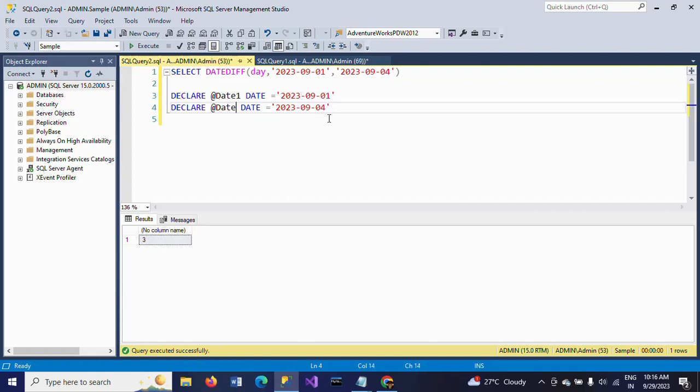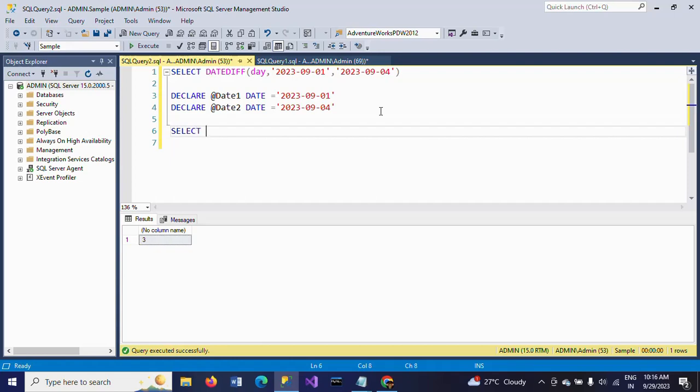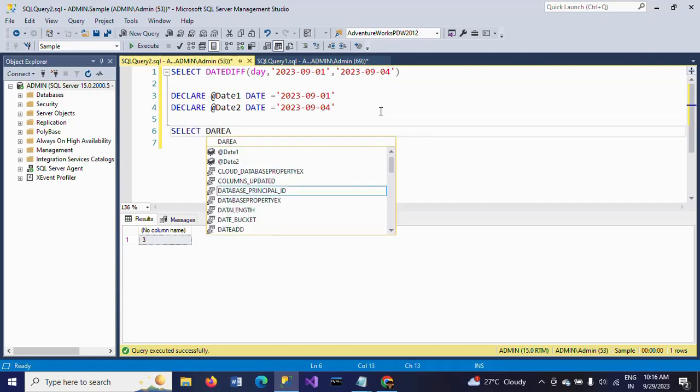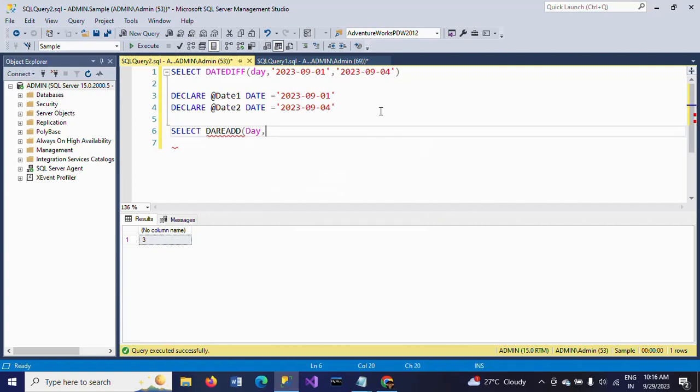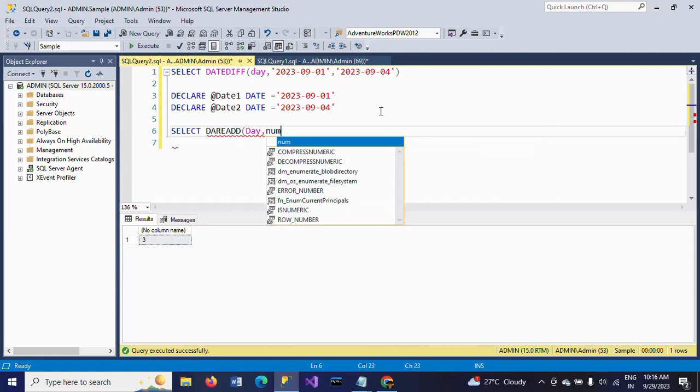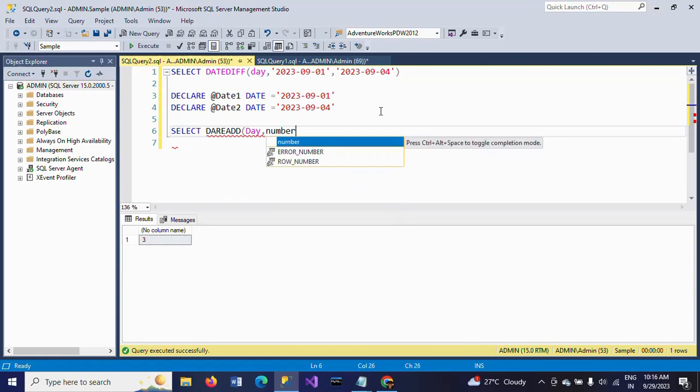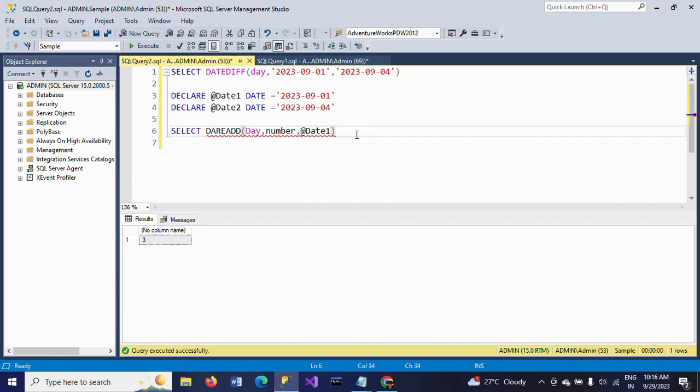Now I'm applying the logic. SELECT - I'm using DATEADD here. DATEADD will take three parameters: day interval, number, and date1. So I am adding to the date, giving the alias name as Date.